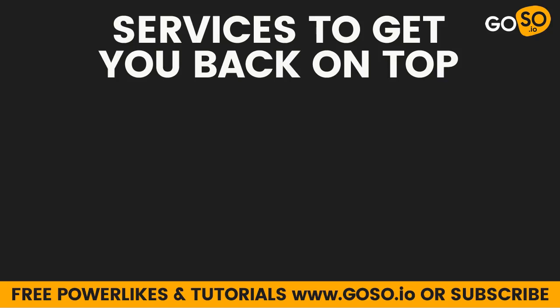Here at goso.io we do actually offer services to get you back on the viral page. We do powerlikes which are from random sources. You'll get a random number of powerlikes as well. Random saves. You name it. We have hundreds of customers who love our service and we're constantly updating our service to be one step ahead of the algorithm. So if you are interested you can go to www.goso.io. We do offer a trial for free powerlikes as well which is unlimited free powerlikes to test out our services. If we do work out for you we do have paid services. Check out the website www.goso.io and please subscribe to this channel.